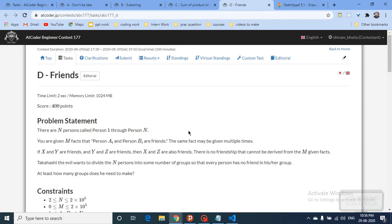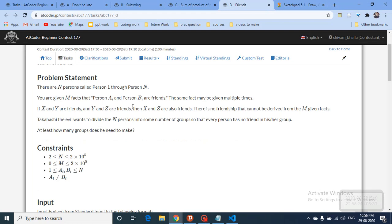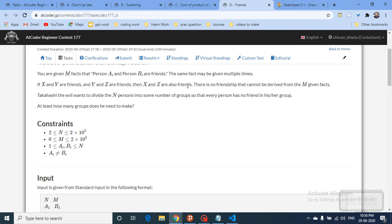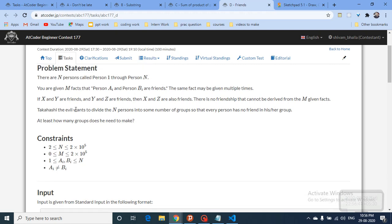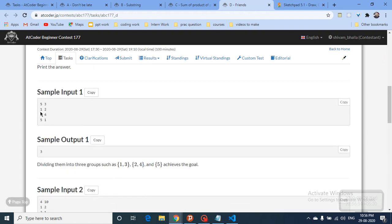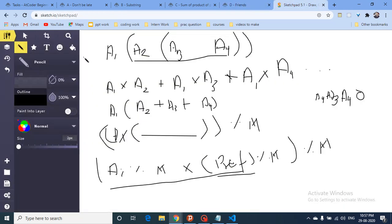The fourth question involves N people (person 1 to person N) and M friendship facts stating that person ai and person bi are friends. You need to divide all N people into groups such that no two friends are in the same group. The goal is to find the minimum number of groups required.